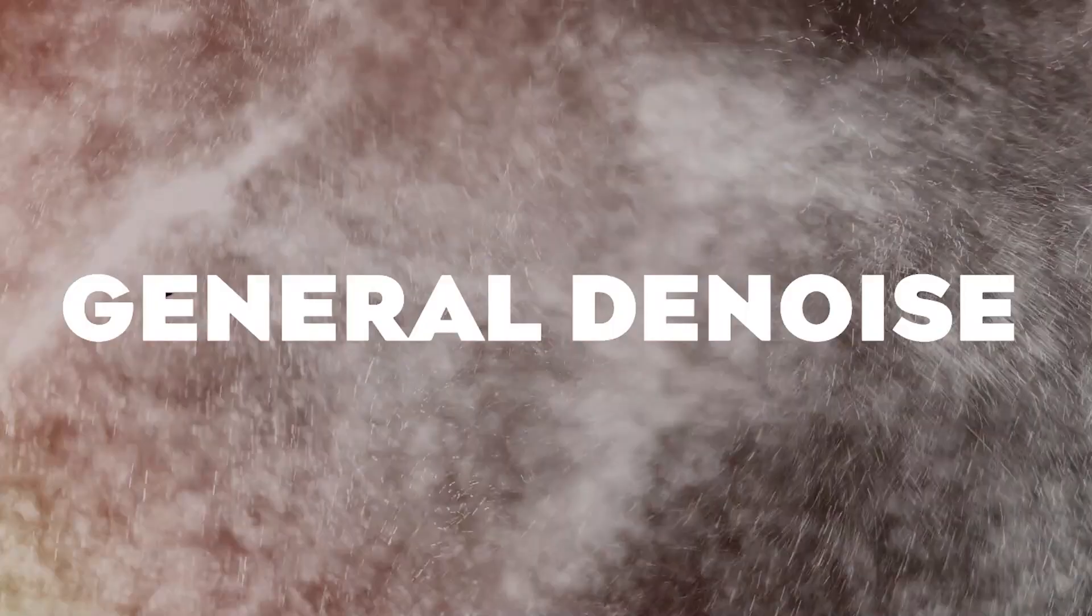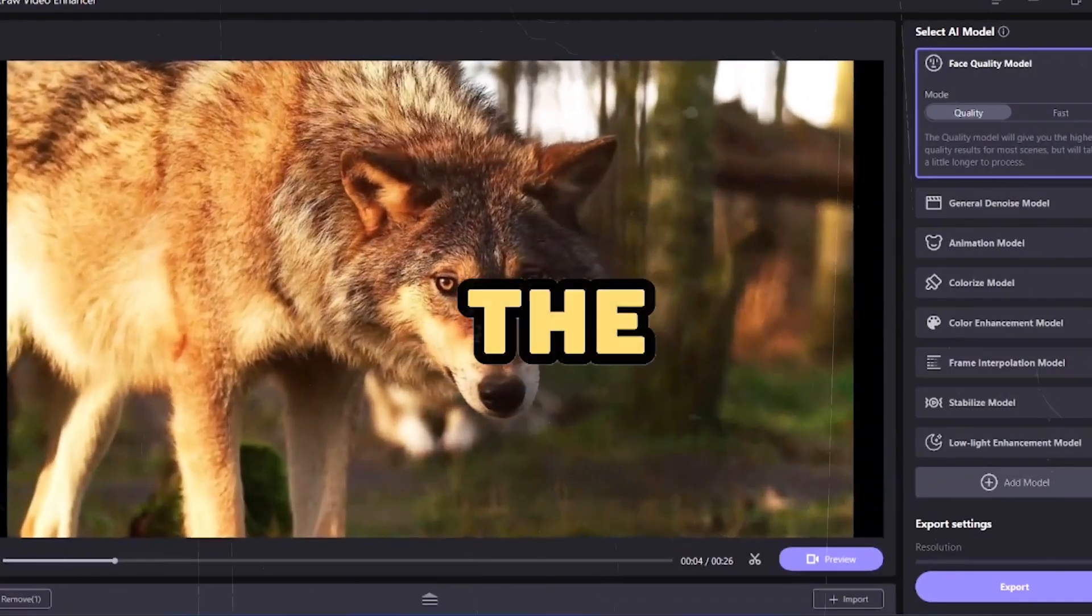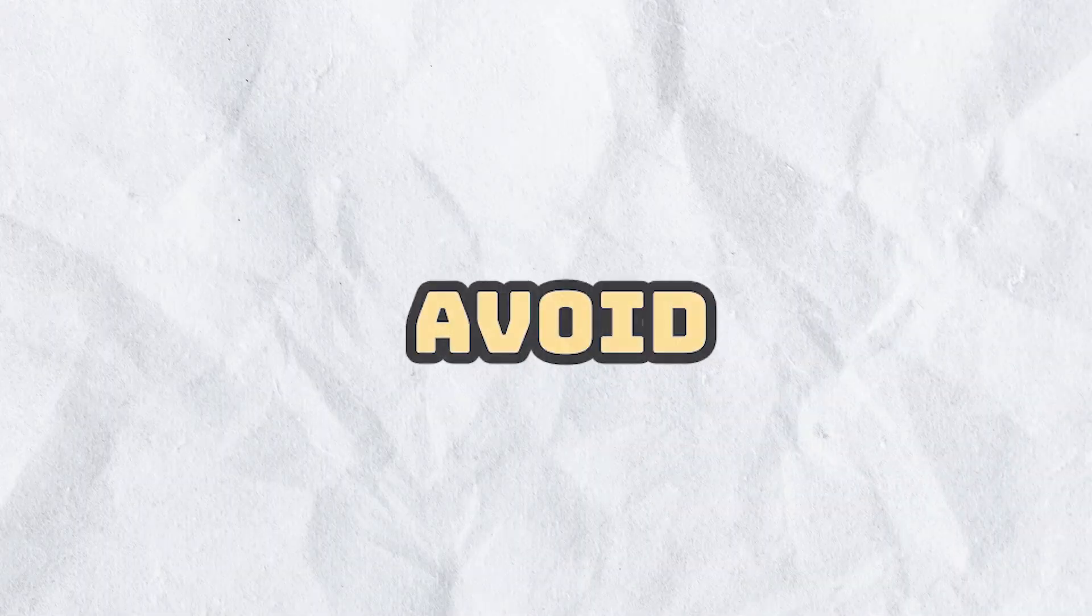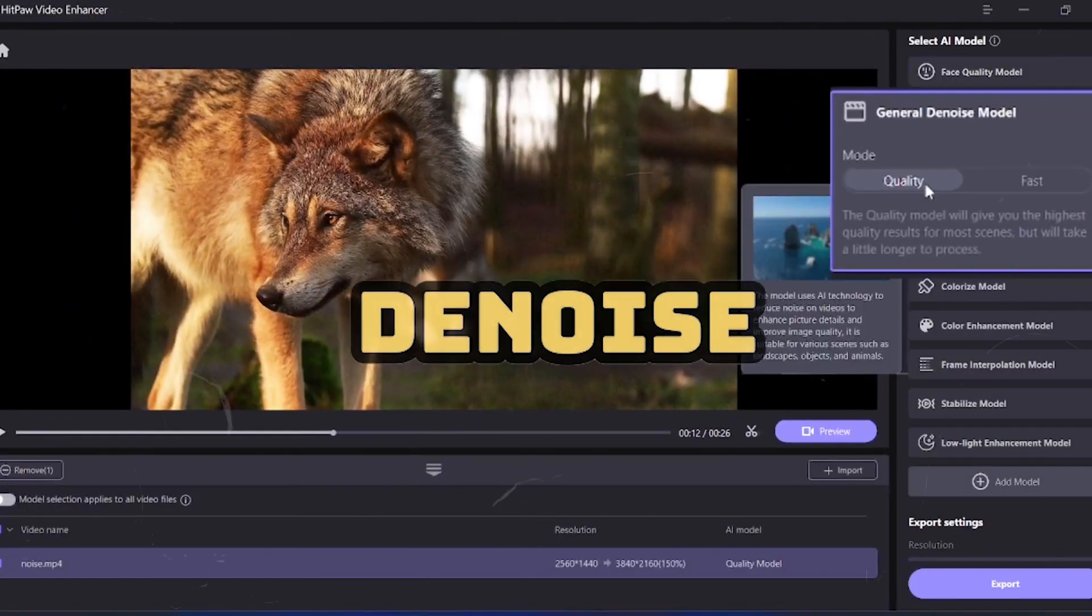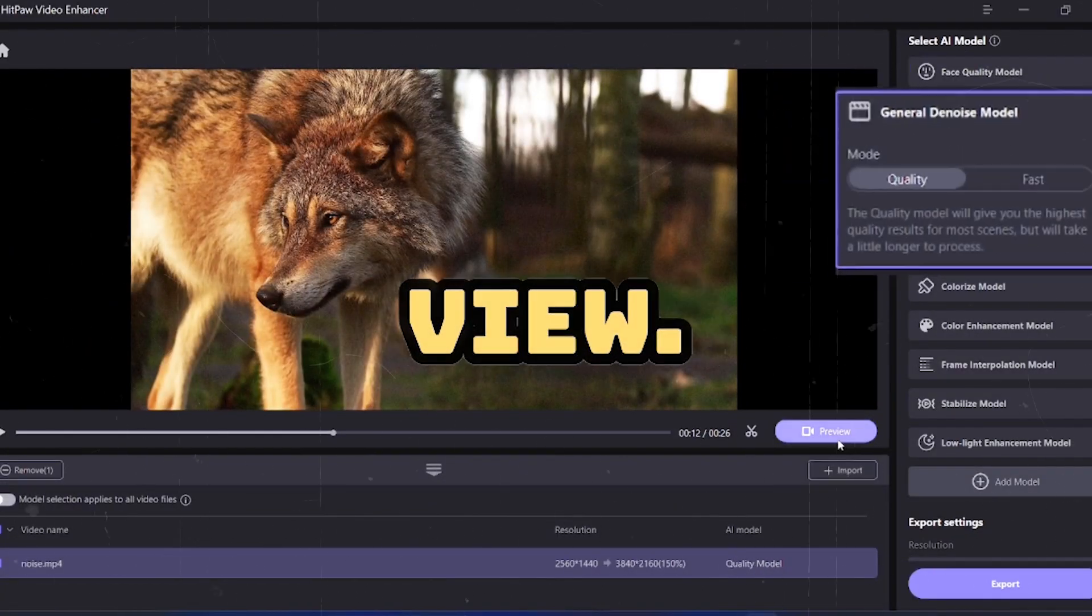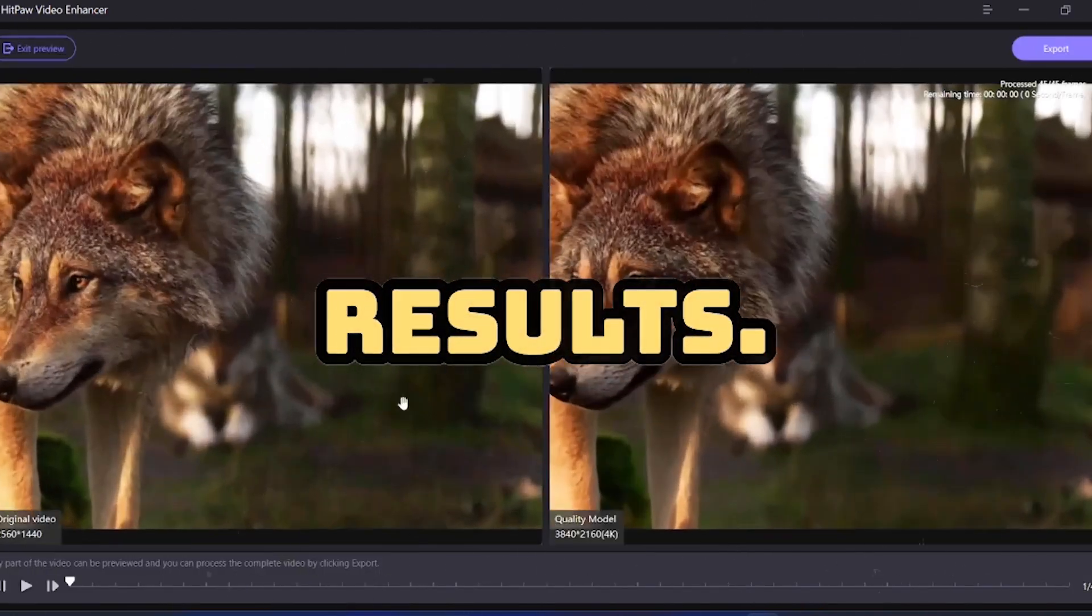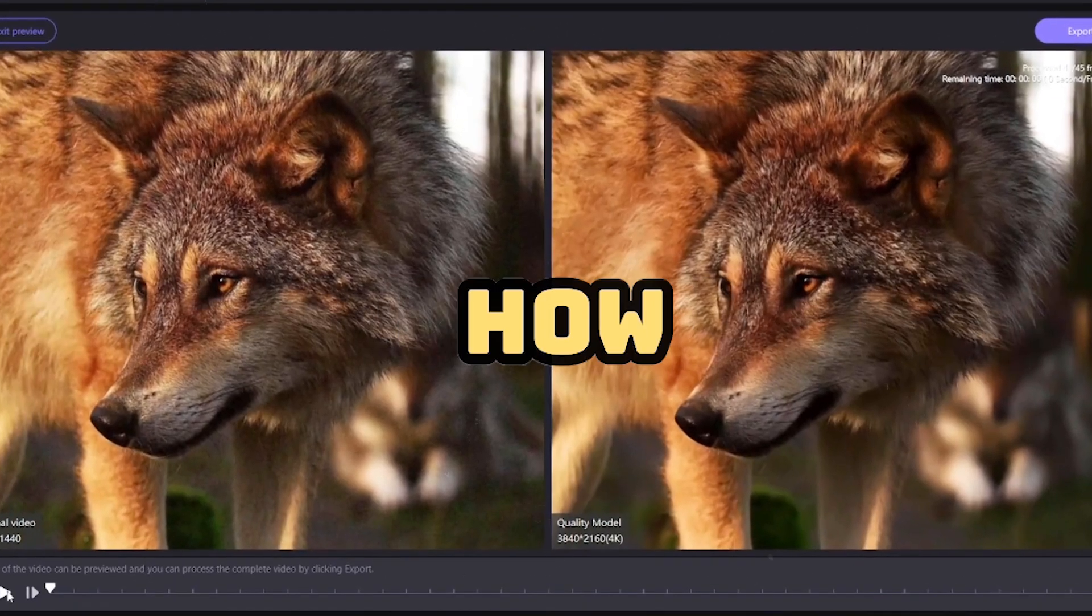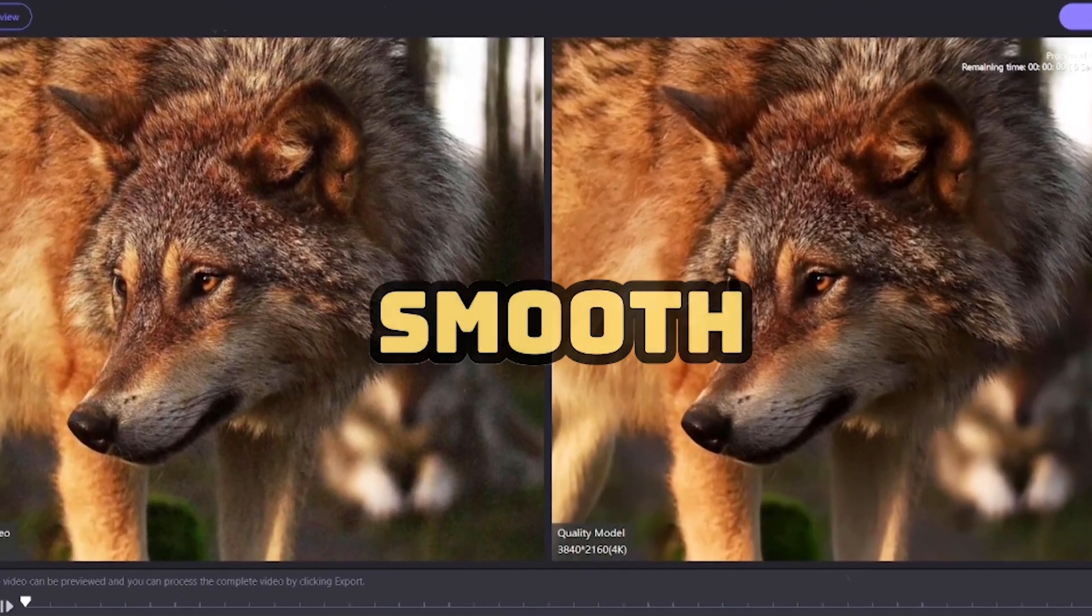Let's move on to the next model, which is general denoise. First, let me show you by running this video the noise it records in both the wolf and its background. But to avoid deteriorating your video, we will select the denoise model and click on preview. Within a few minutes, you will see results. If you can see the wolf's hair, how clear it has become without noise, and also how smooth the background has become.